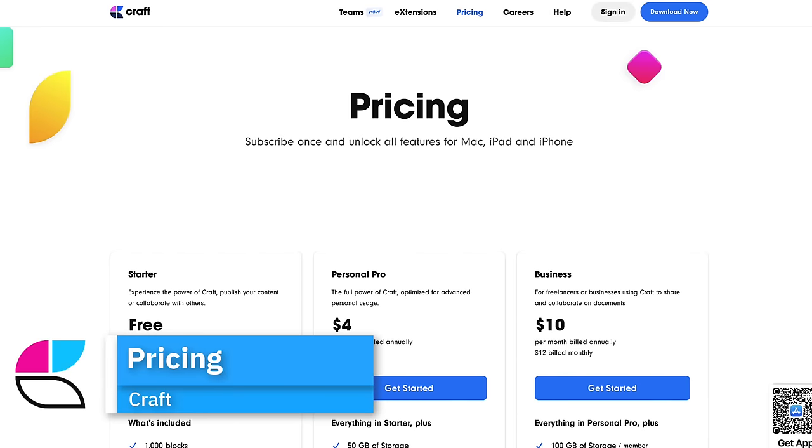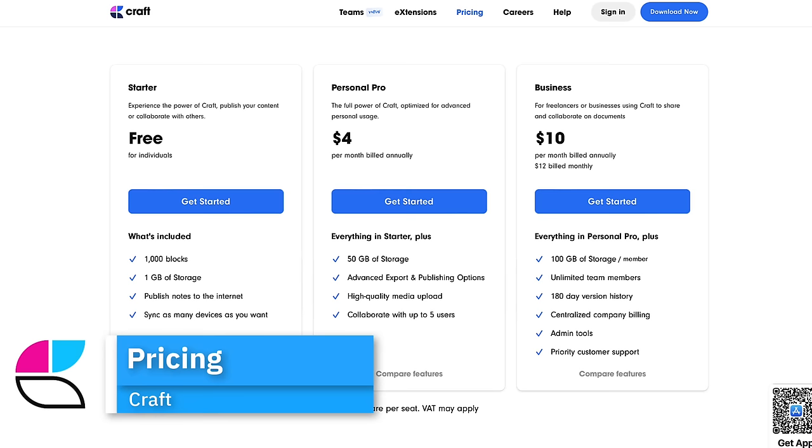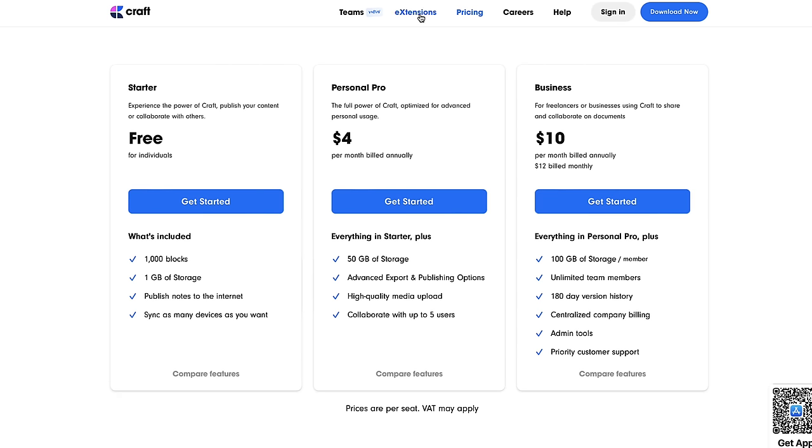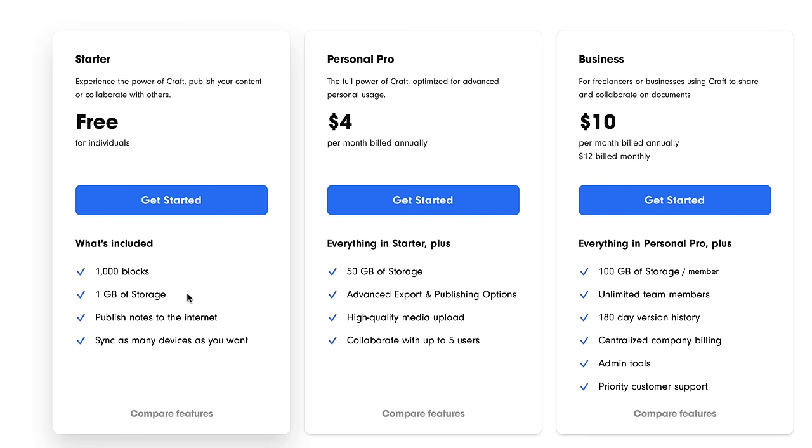Craft has updated their pricing. It's still free, personal pro, and business plans. With each plan, you get varying abilities. In the free plan, you're stuck to a thousand blocks with one gigabyte of storage.